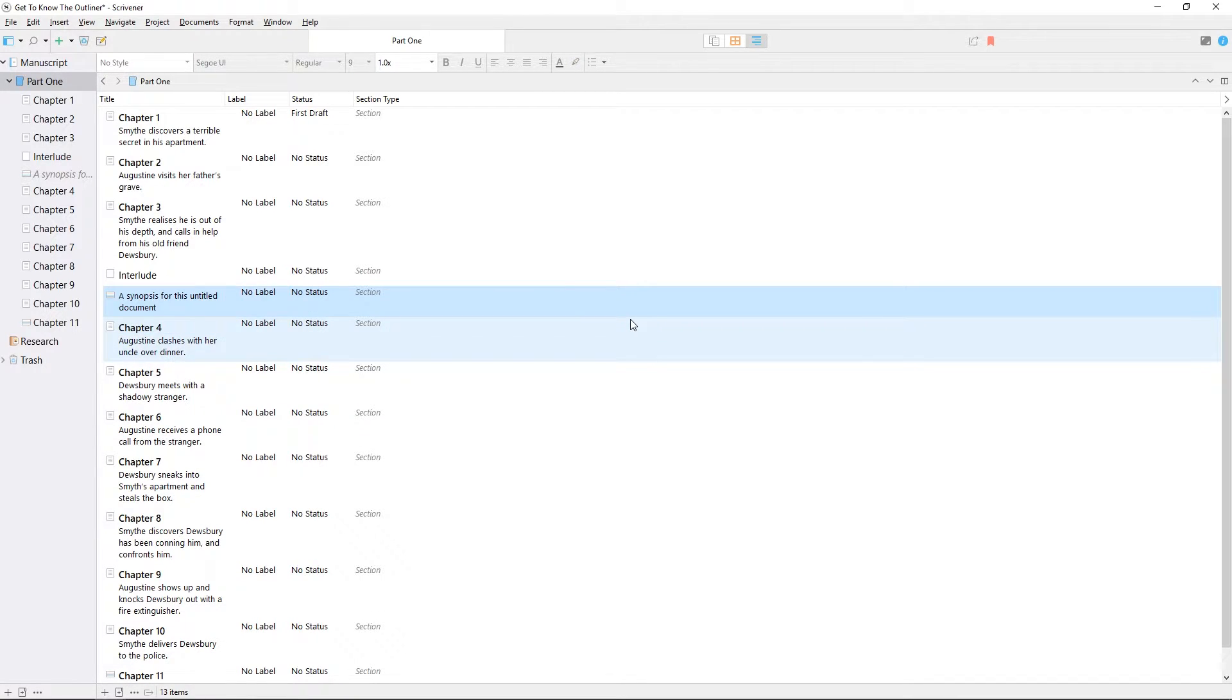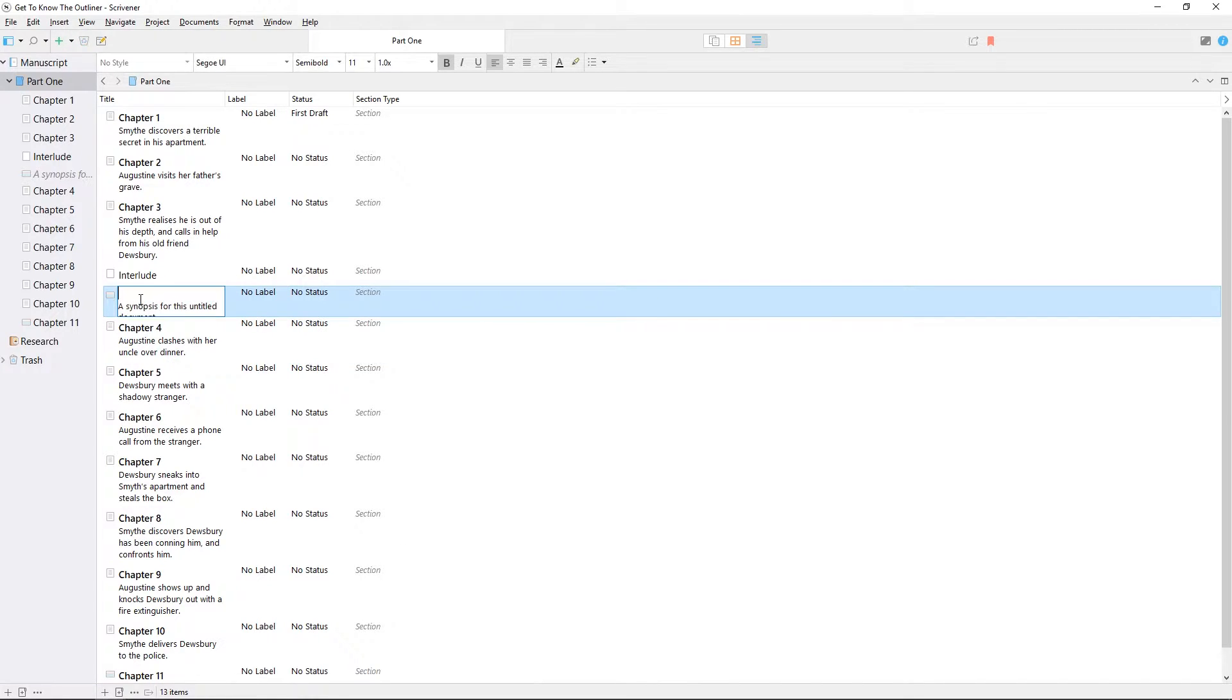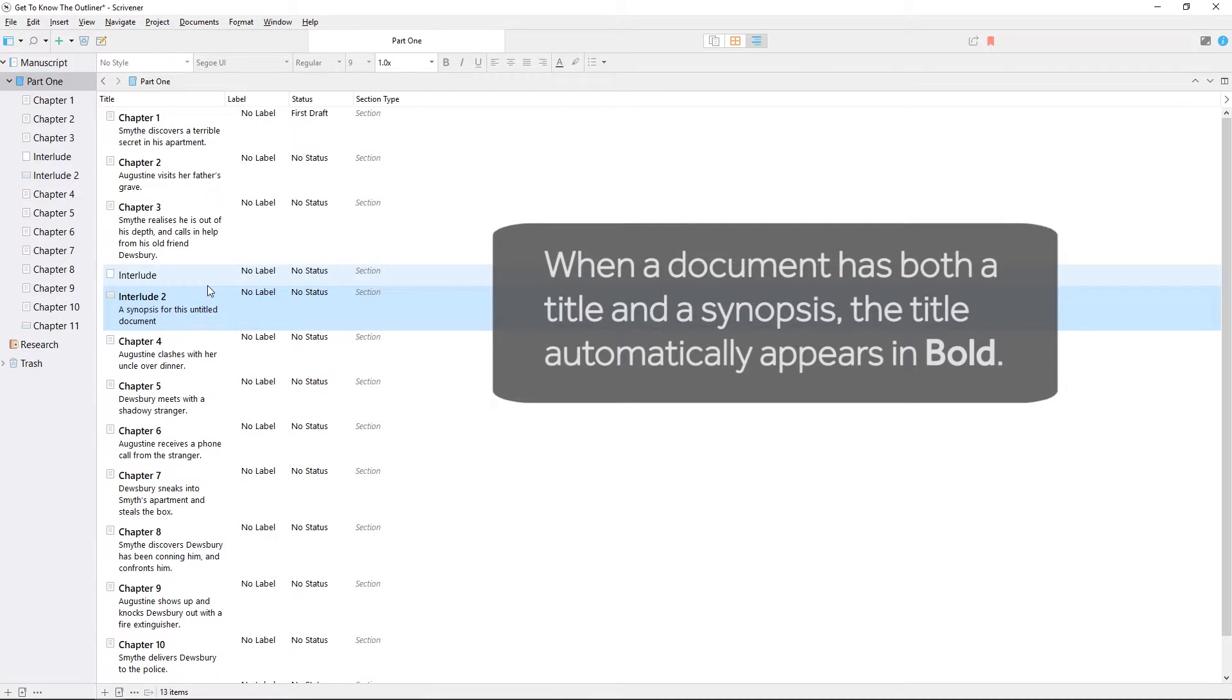Once you hit return, the empty title line will disappear from the outliner, but double-clicking on this to edit will reveal it again, so you can add a title if you want to.